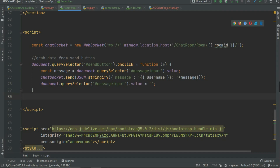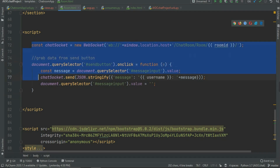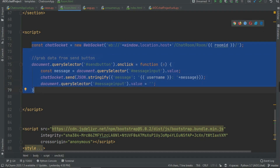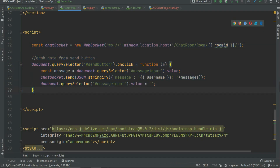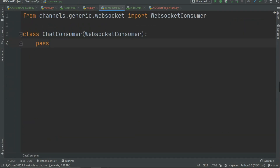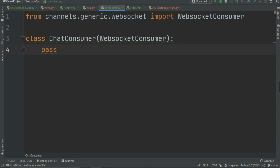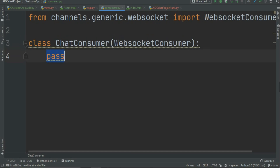Welcome back programmers. In the previous video we created this code and it took around 15 to 70 minutes. We created the chat socket using JavaScript. Today's section we are going to go in your consumers.py file and create the three main functions. If you don't know which ones we are going to create, please check out my other videos — the link is in the description. This is the sixth part of the Django Channels series.